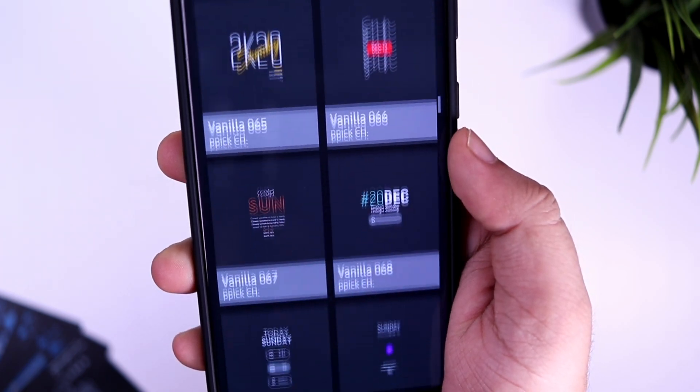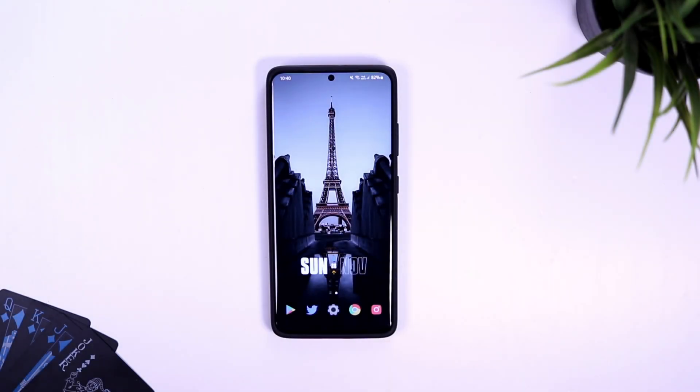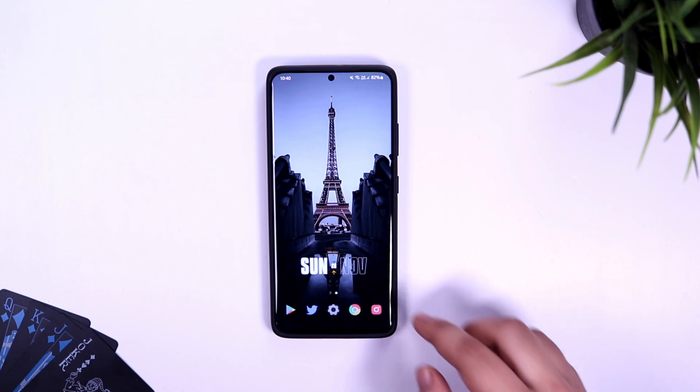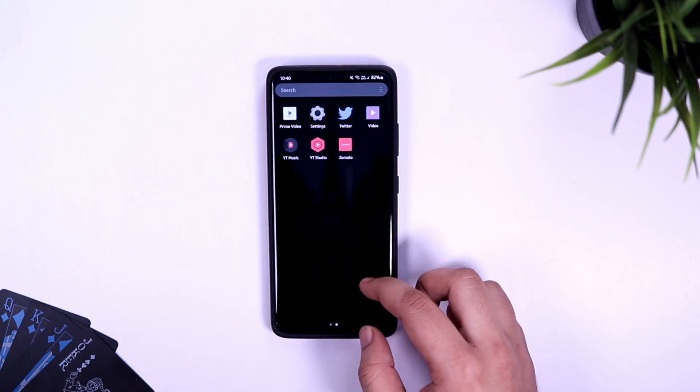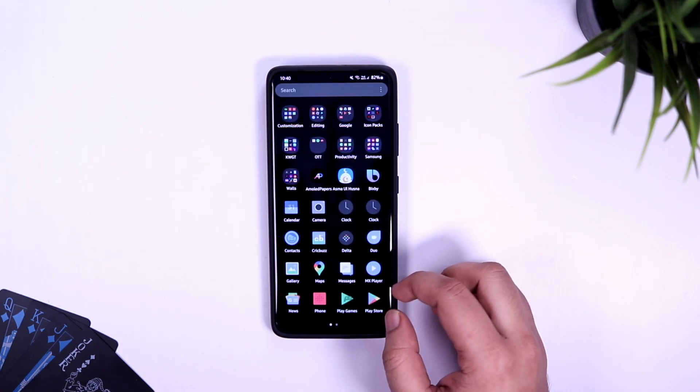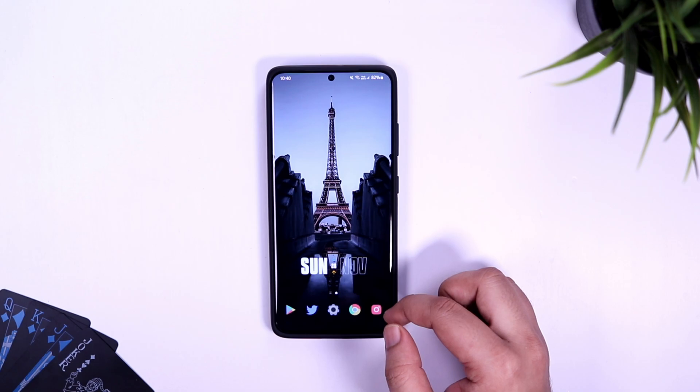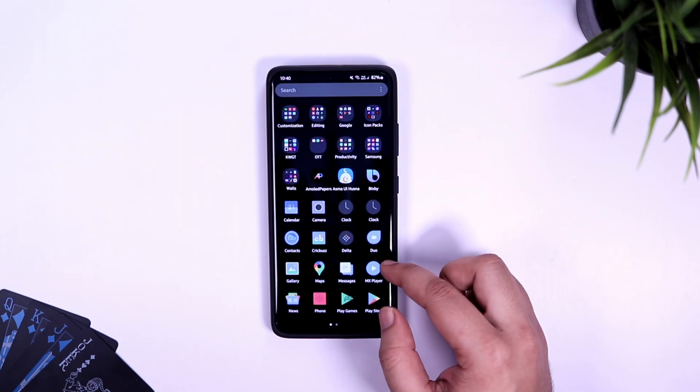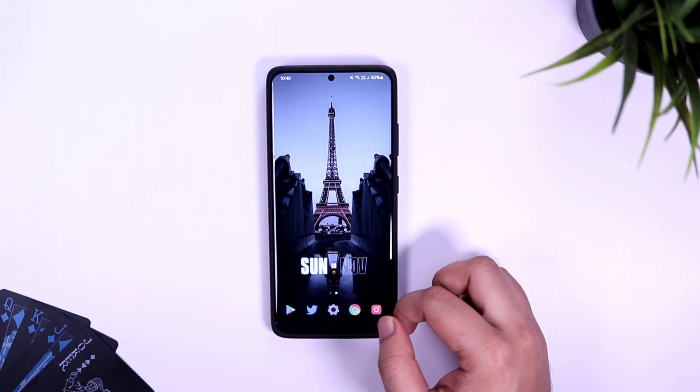Links to all the required applications that I've mentioned in this video will be listed down in the description along with the wallpaper as well. Just download the applications and then follow all these steps - you'll be able to get this amazing look on your Samsung device.